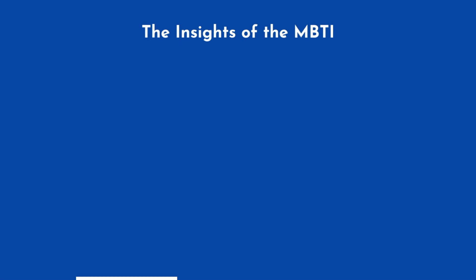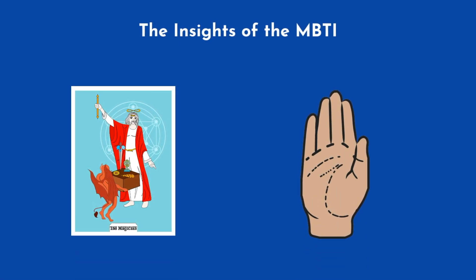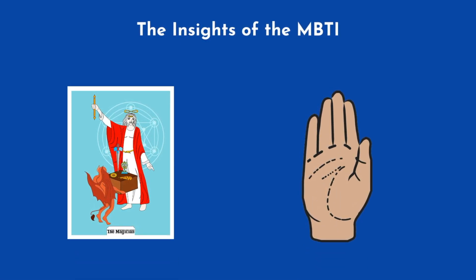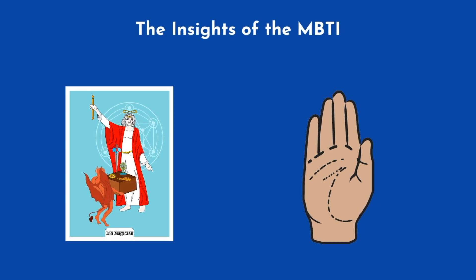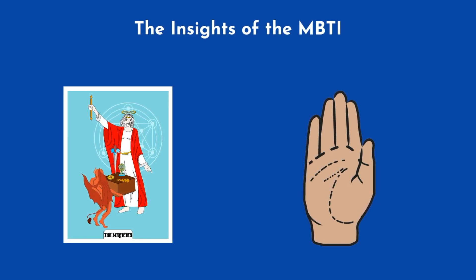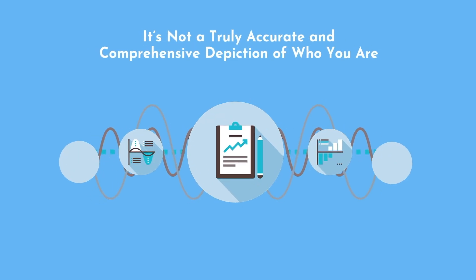The insights of the MBTI are comparable to tarot cards or palm reading. Being generic enough such that when you read your description, you can certainly identify with parts of it, but it's not a truly accurate and comprehensive depiction of who you really are.